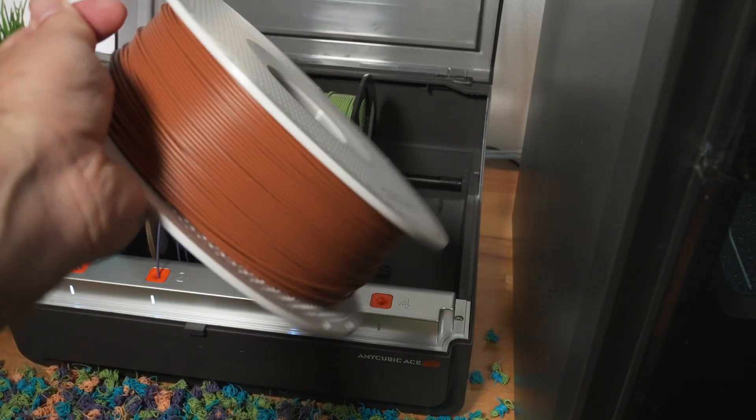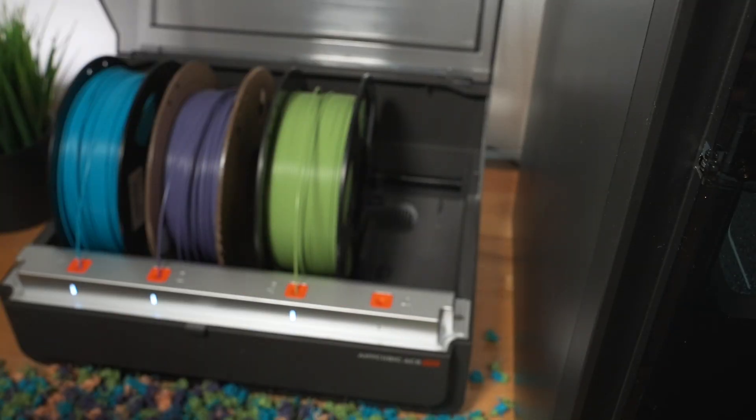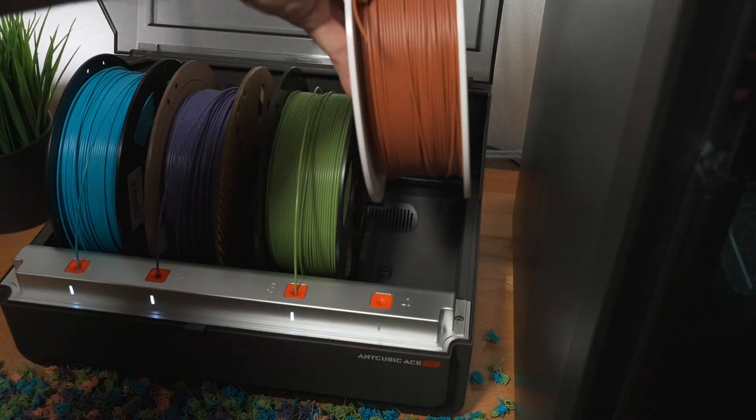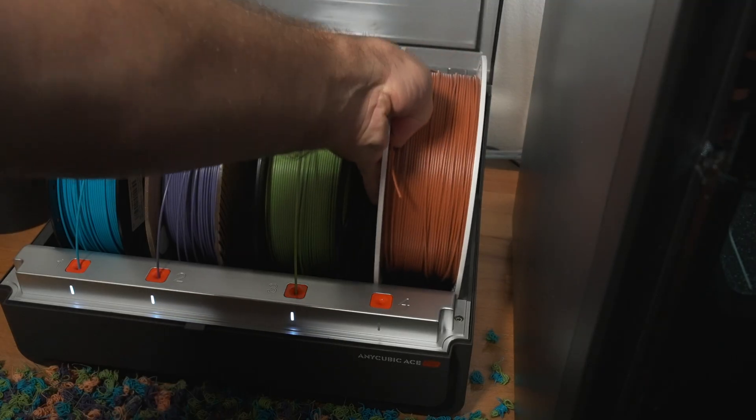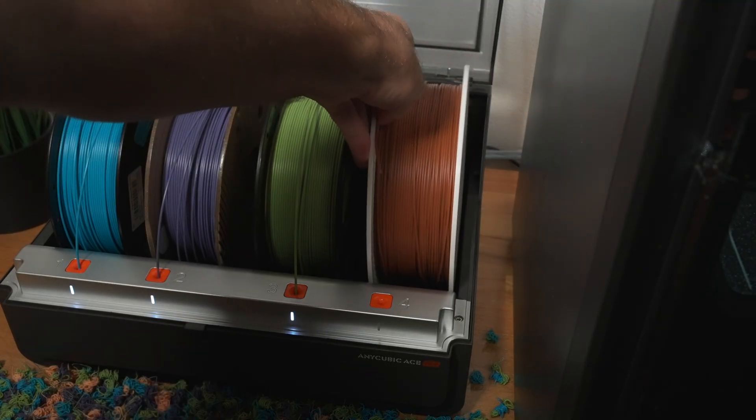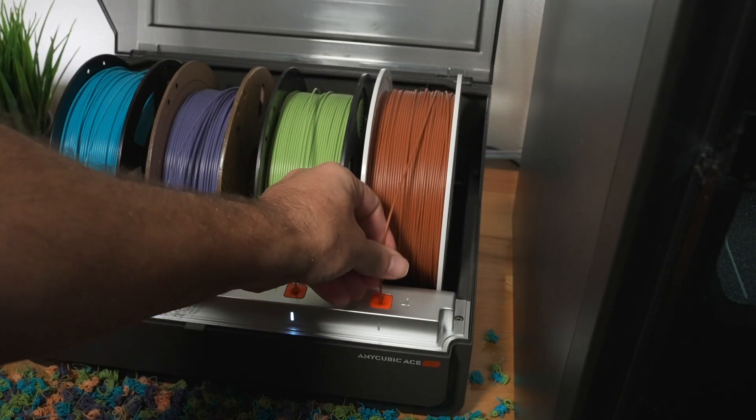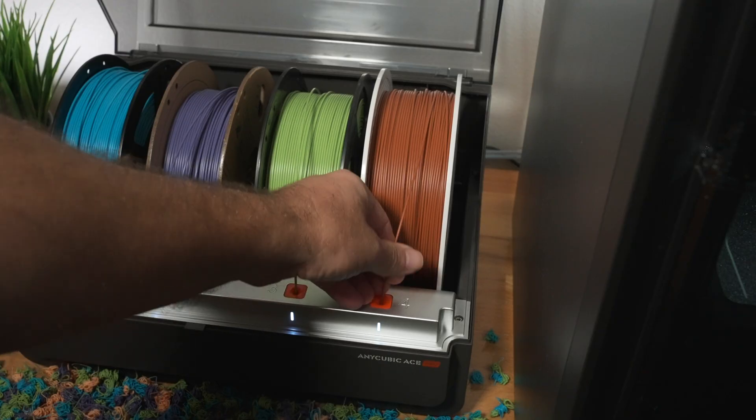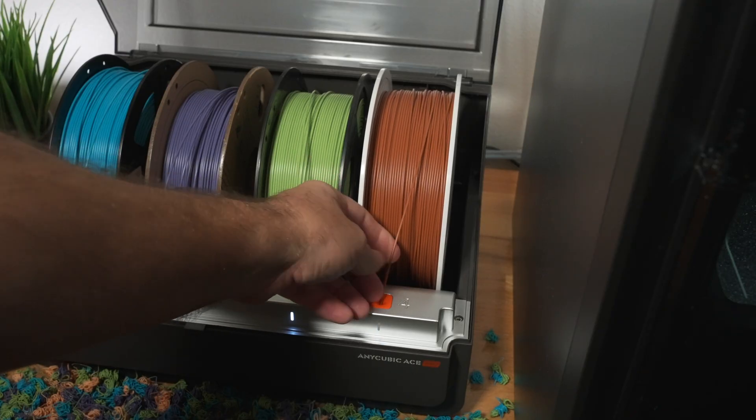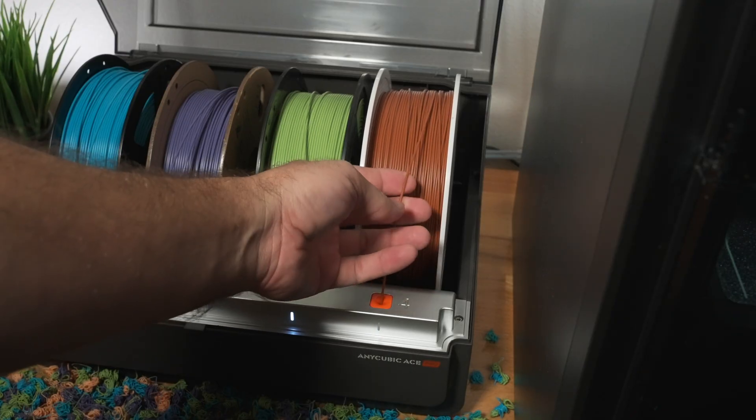So I got this brown color, looks really nice. This is not Anycubic filament, so let's see what it does. Okay, so it's pulling it in.